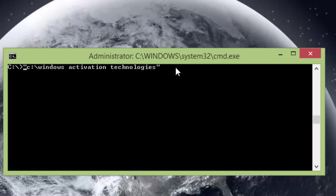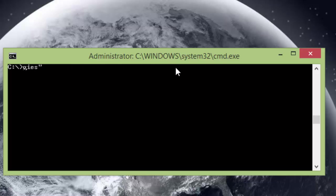And then after that you're going to type in shutdown space /r. And what this will do is restart your computer. And the problem should be fixed for you then.